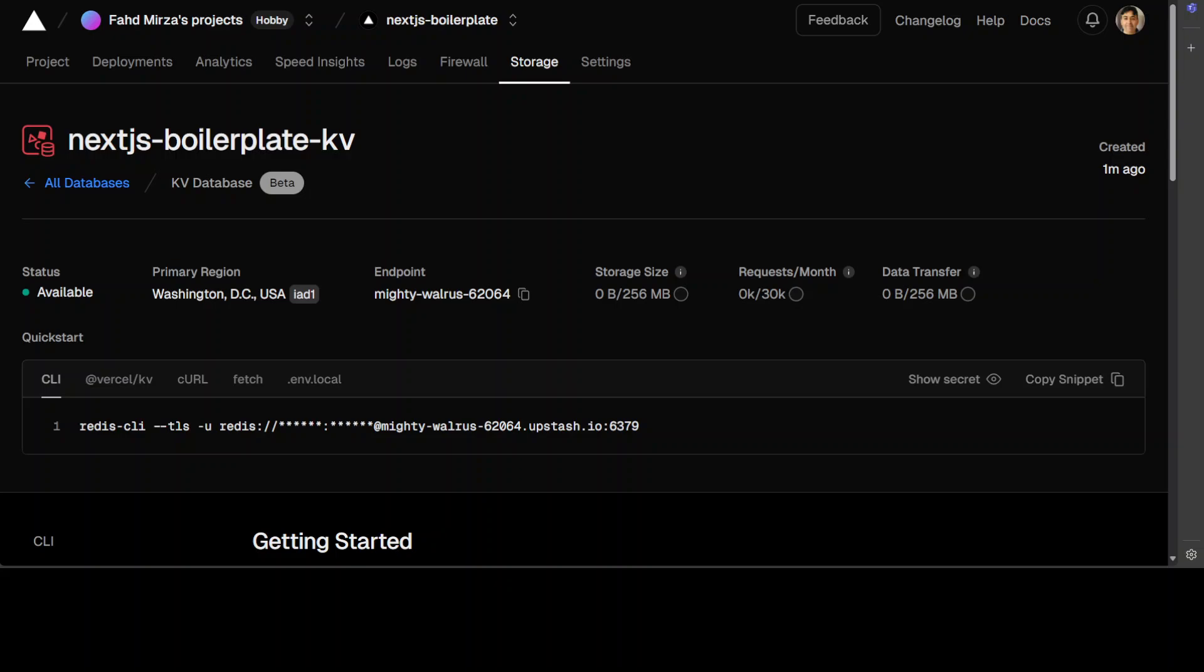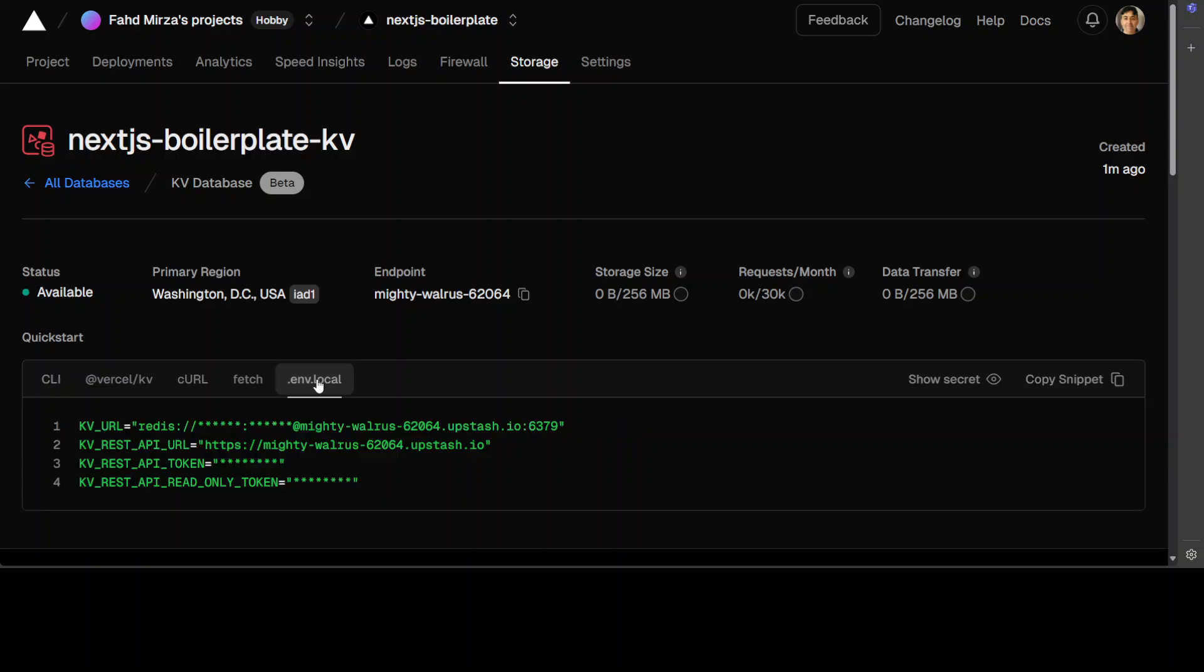Now, the thing which we need from this is these environment variables at the last tab. So let's click here and then you will see that there are four environment variables: KV URL, REST API URL, and then REST API token and read-only token. So we need to grab all of these.